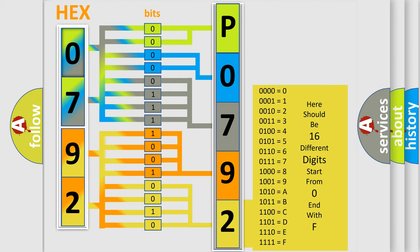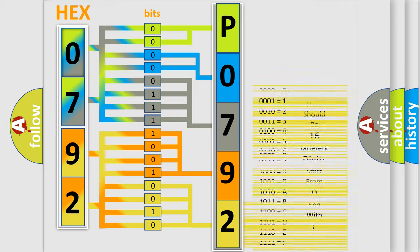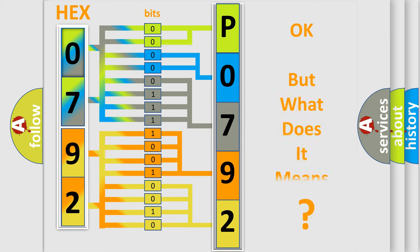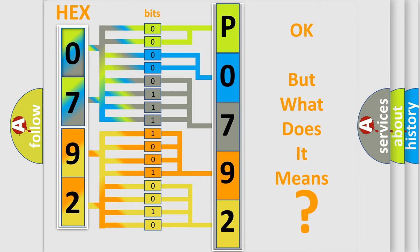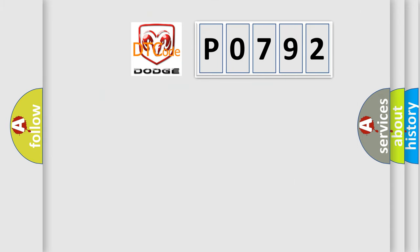We now know how the diagnostic tool translates the received information into a more comprehensible format. The number itself does not make sense if we cannot assign information about what it actually expresses. So, what does the Diagnostic Trouble Code P0792 interpret specifically?